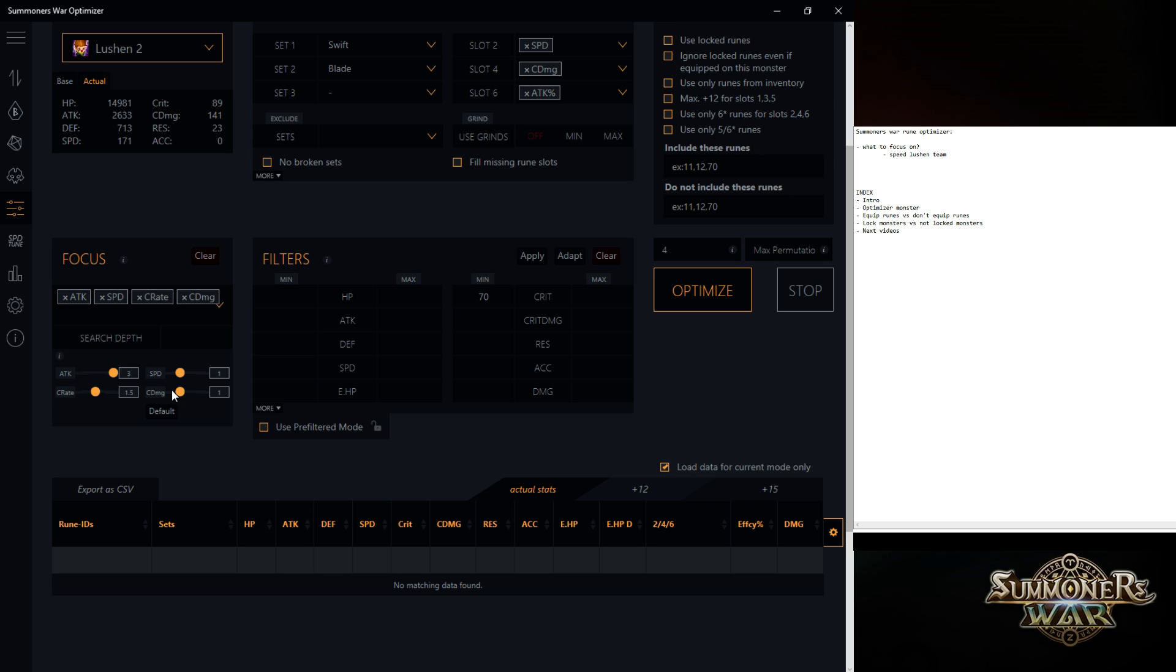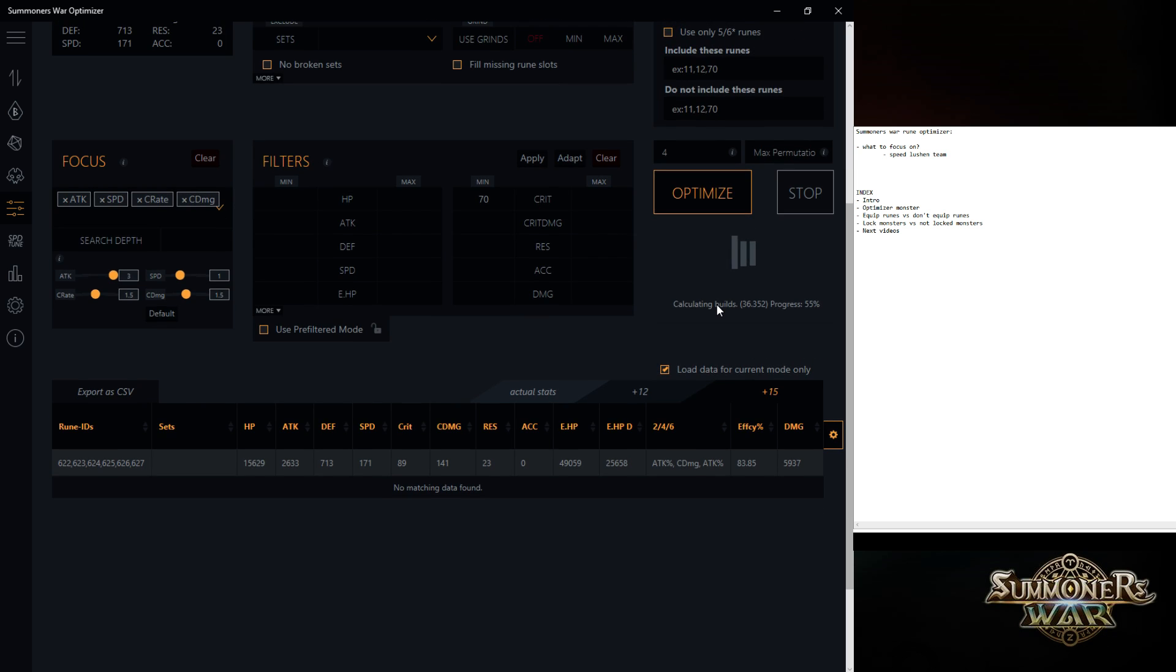Also for this, you just play around with it. That's what you think works best for you. High crit rate, crit damage, a little bit higher. Crit rate 70%. That's fine. I always use the plus 15. And then you can hit optimize.